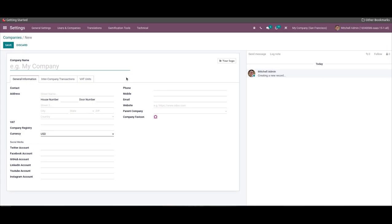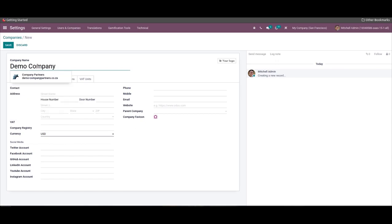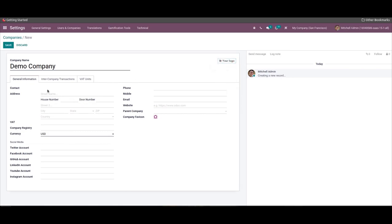In this new window we can add the company information. Here we generate the details of a demo company, so we can enter the company name as 'Demo Company'. We can choose the company logo by clicking on the image option on the window's right side. Inside the General Information tab we can add the address of the company.